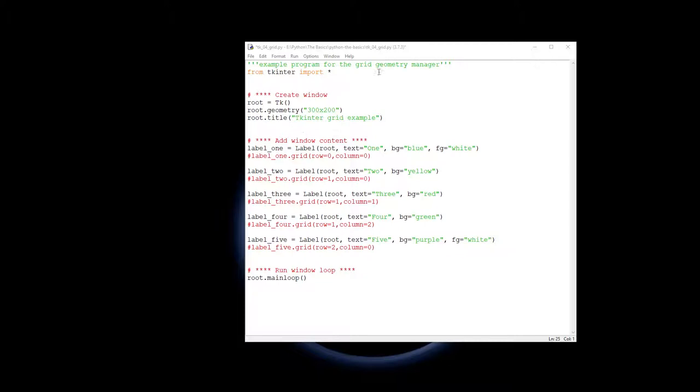Now the code is very similar to the code for the pack tutorial, so importing Tkinter, setting up the window, the root window like before, and the five labels exactly the same as the last five labels.